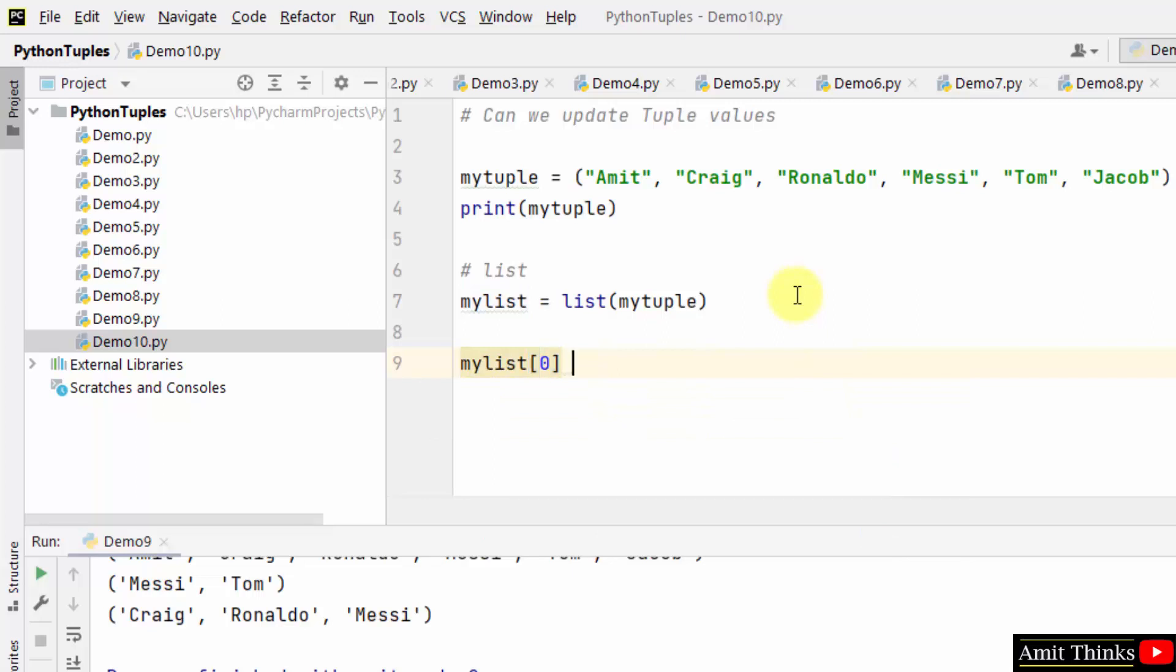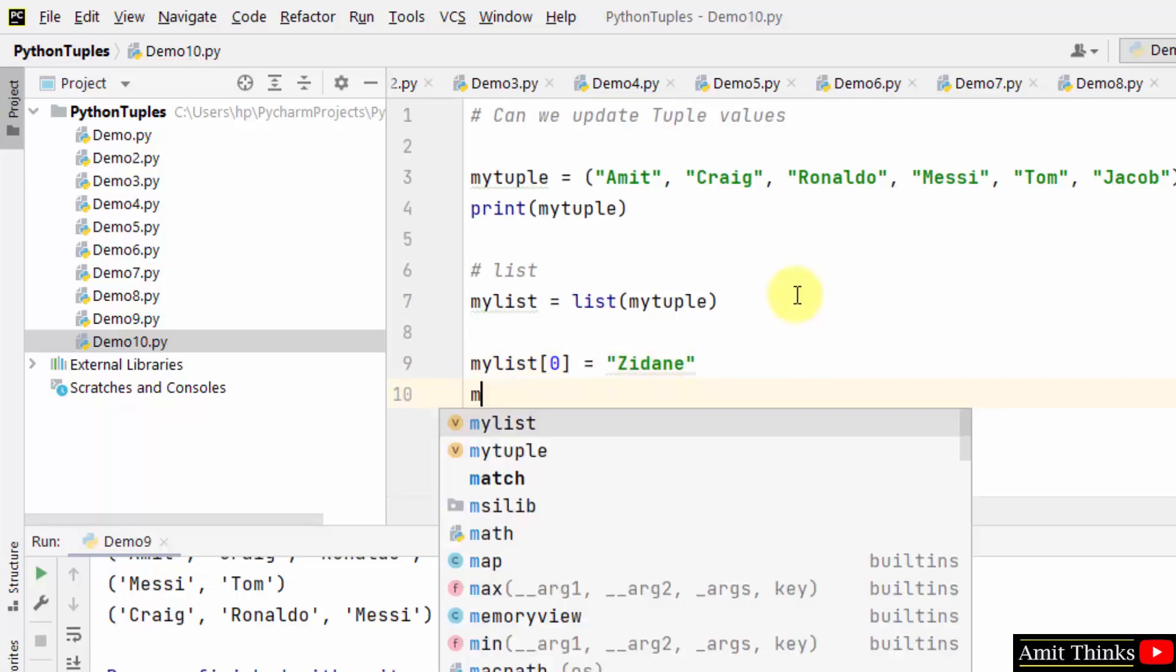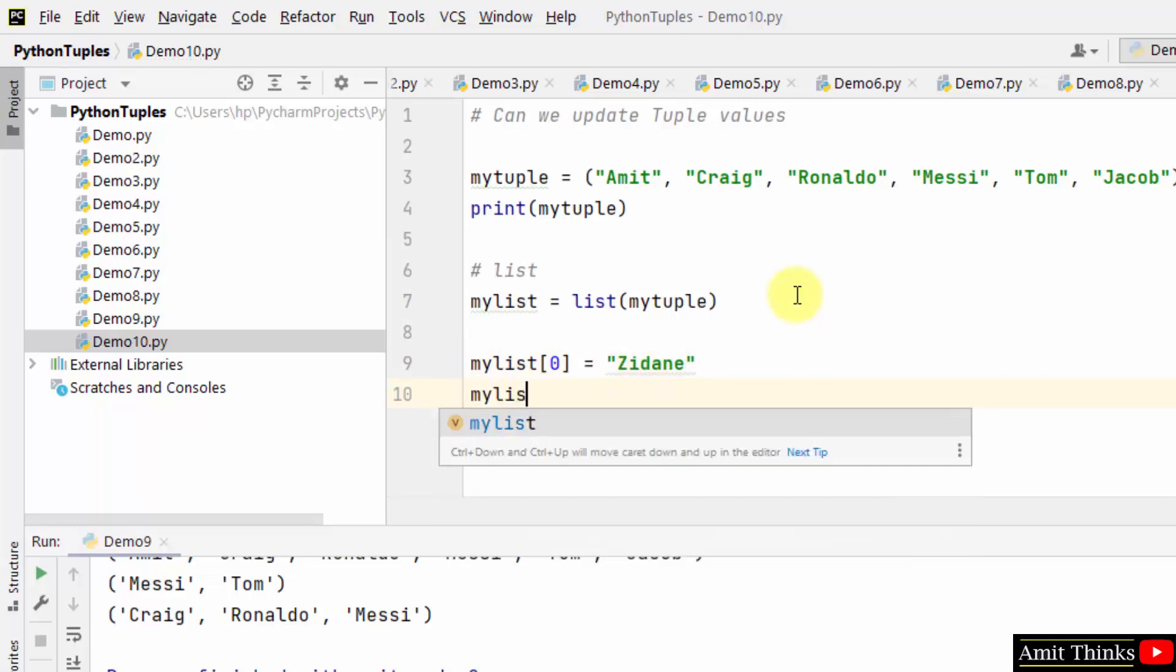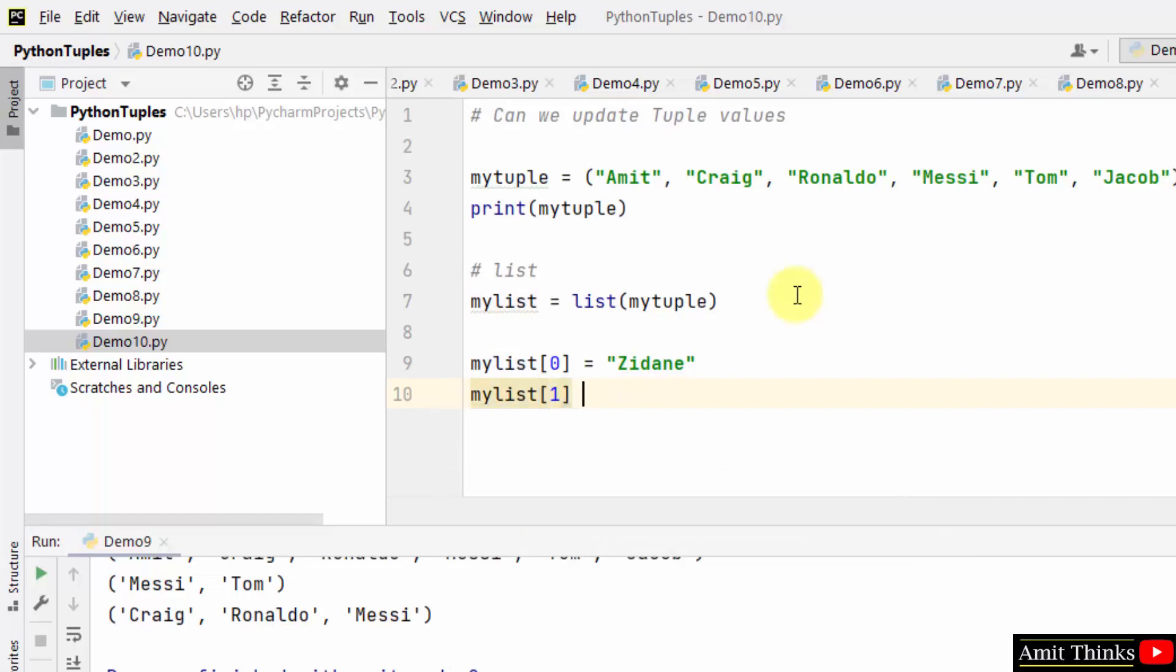Now we can change the values because we have converted them to list. Let us change, so let's say we only changed two of them: index zero, then index one.